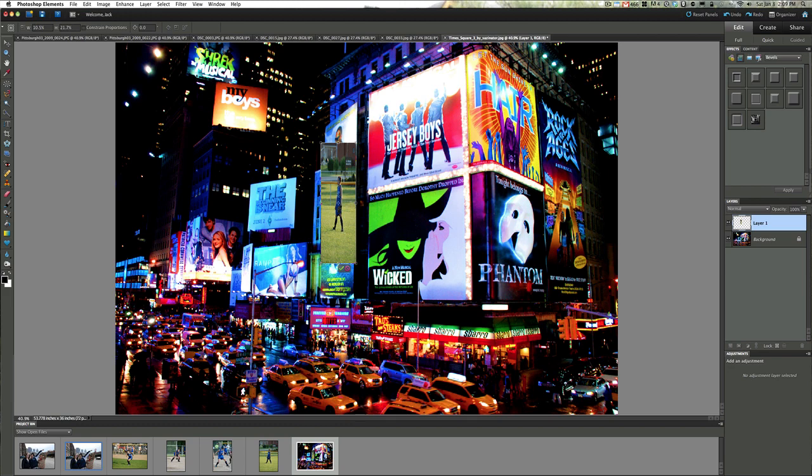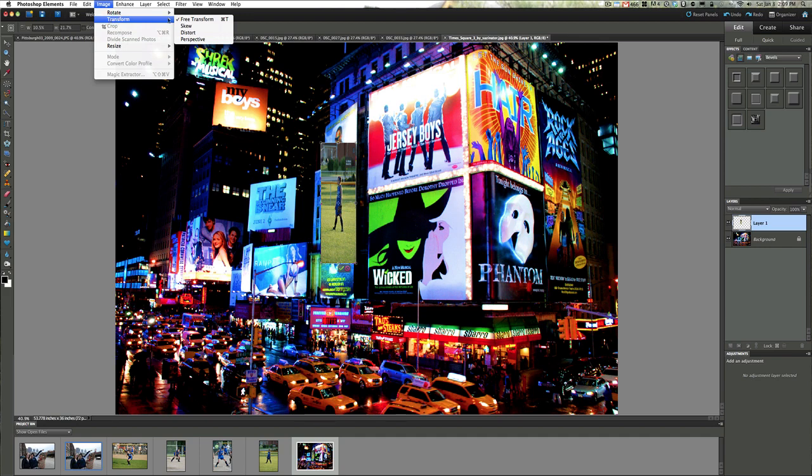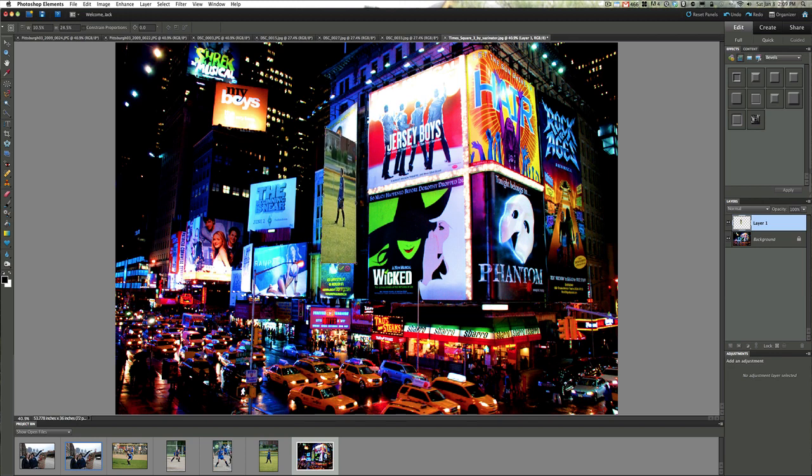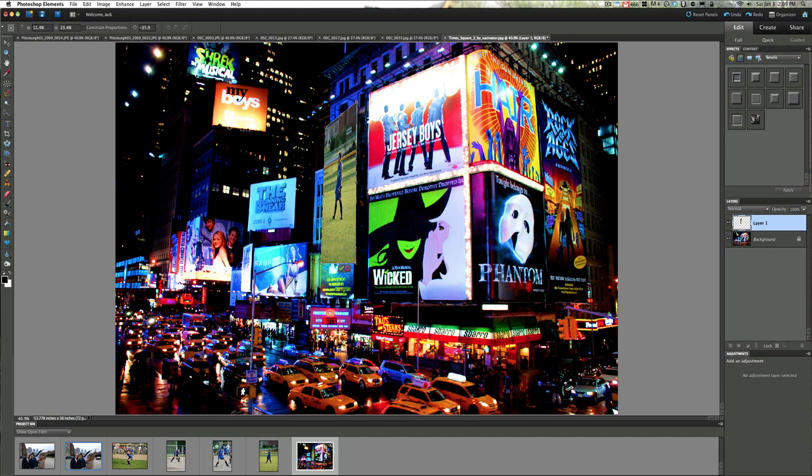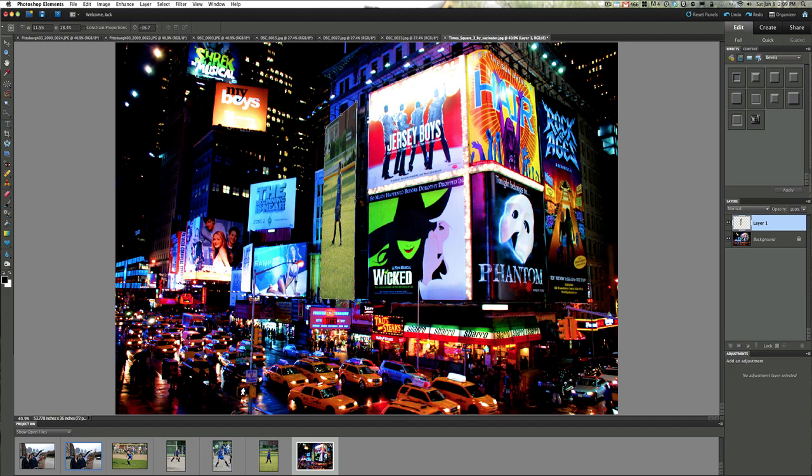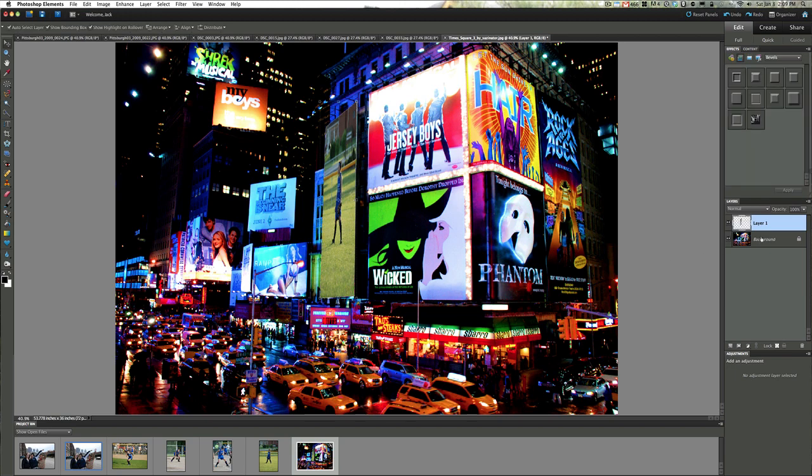It will be distorted at this point because we're fitting it into this particular hole. Once you get it to sit correctly, go to Image, Transform, and Distort. Grab these edges and distort the picture to fit inside the frame. Match up the distortions to make it look realistic, then click okay.